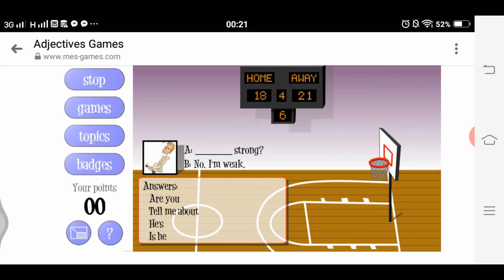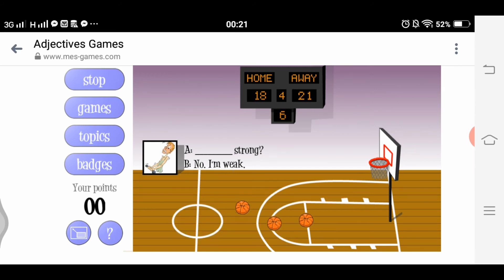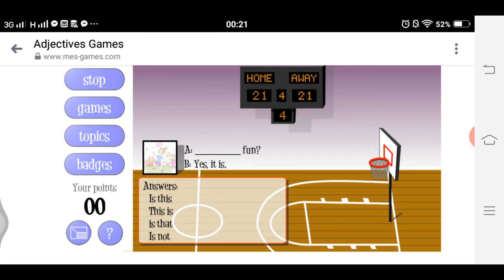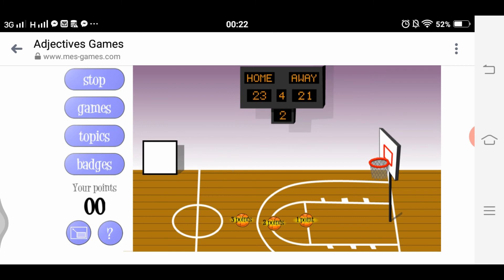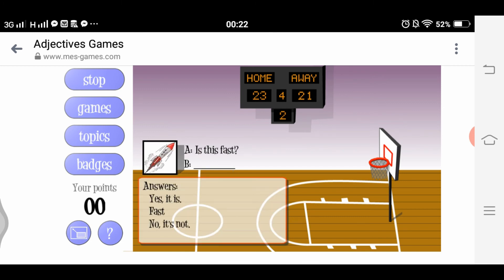Three points: 'Are you strong?' Options include 'I'm weak' and 'tell me about.' We select 'Are you strong?' — shoot! Two-point shot: 'Is this fun? Yes, it is.' Shoot! One-point shot: 'Is this fast? Yes, it is.' Shoot!